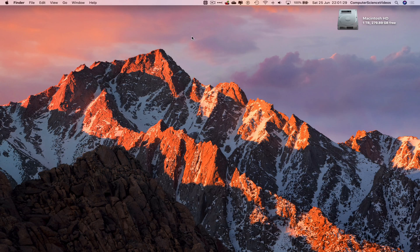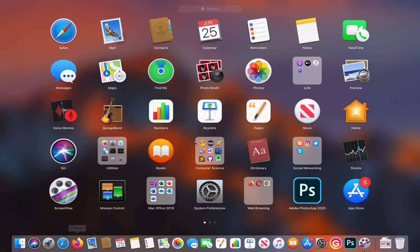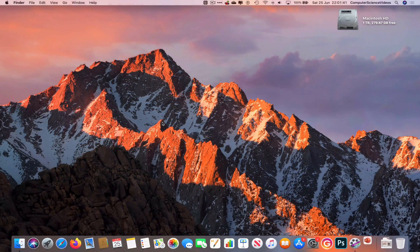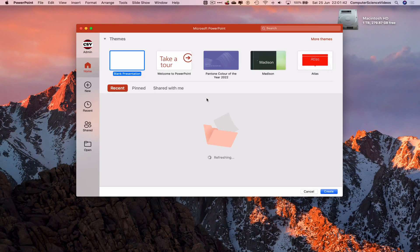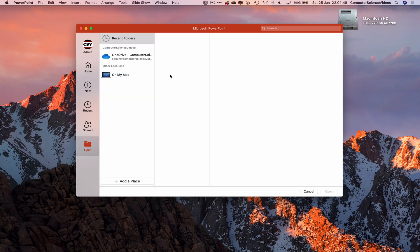In this tutorial you need access to a Mac computer with the desktop application Microsoft PowerPoint. Open up the dock, go to Launchpad, go to Mac Office, go to Microsoft PowerPoint, and then go to Open on My Mac.